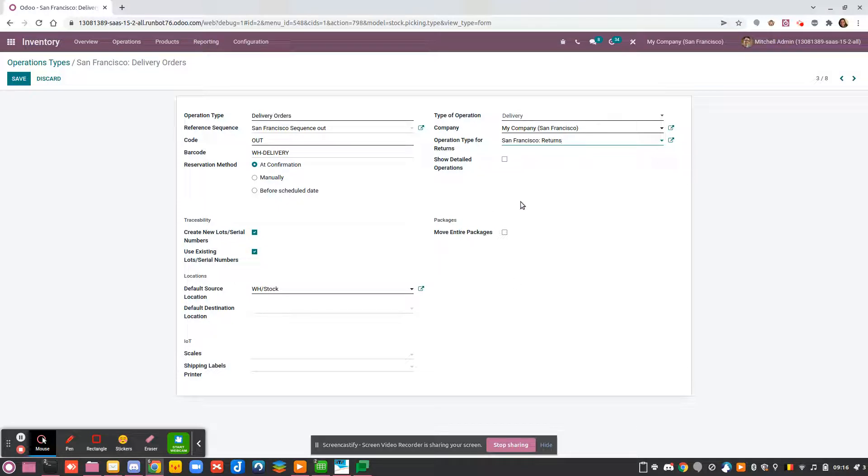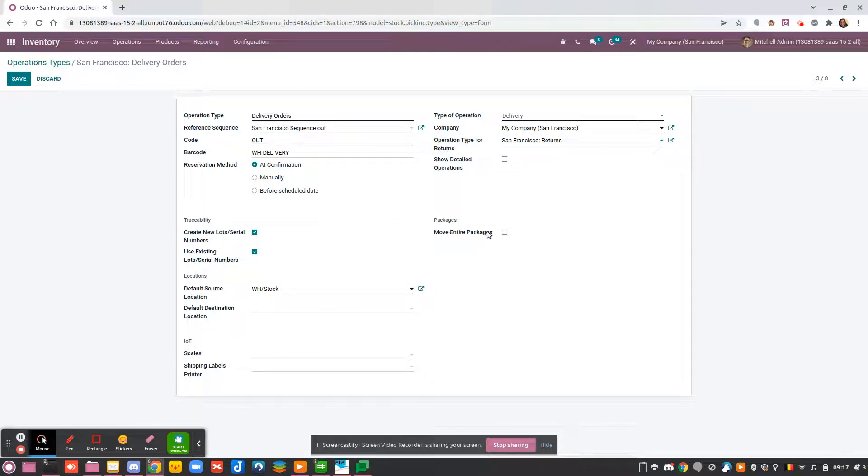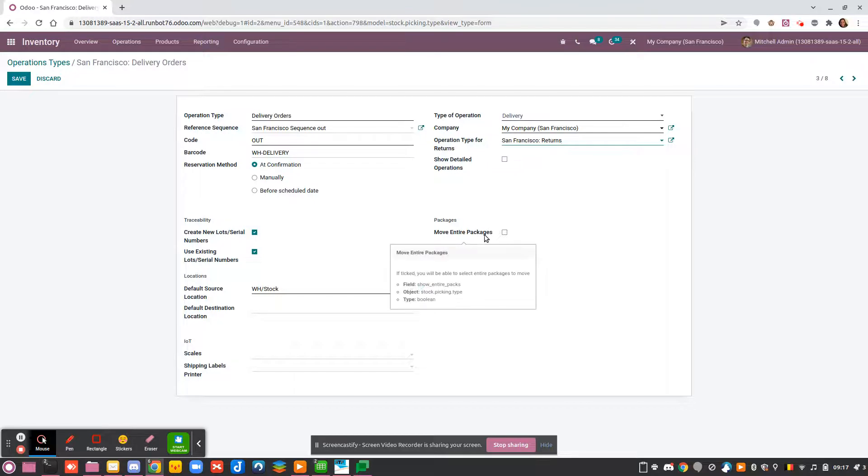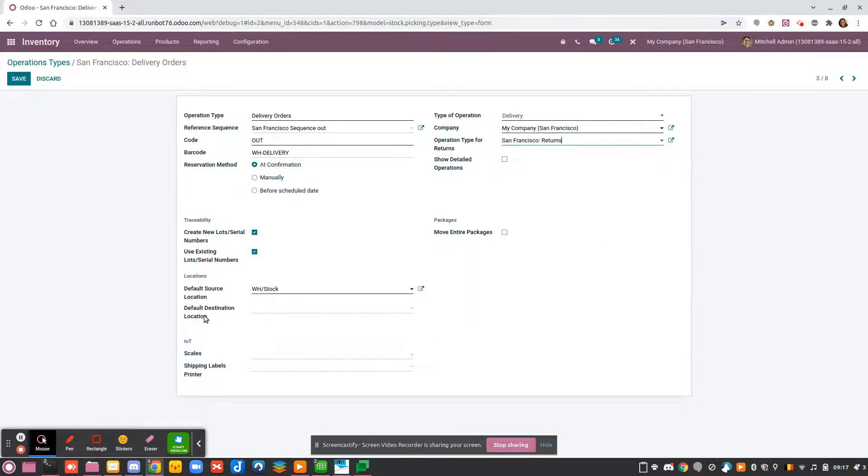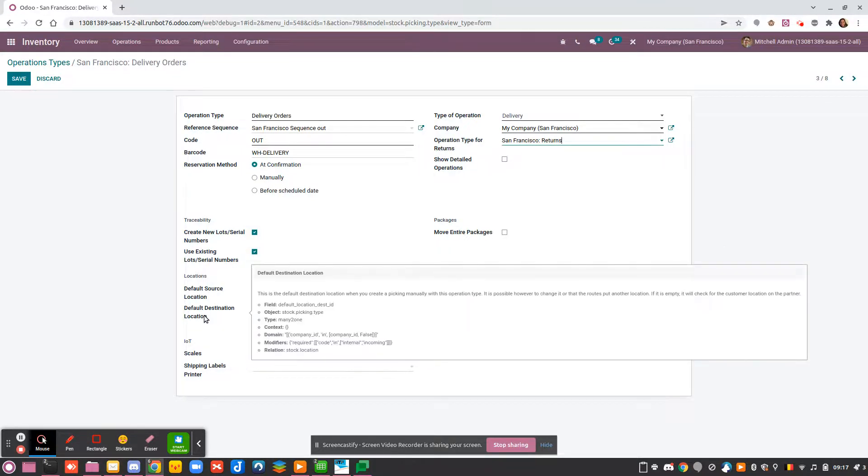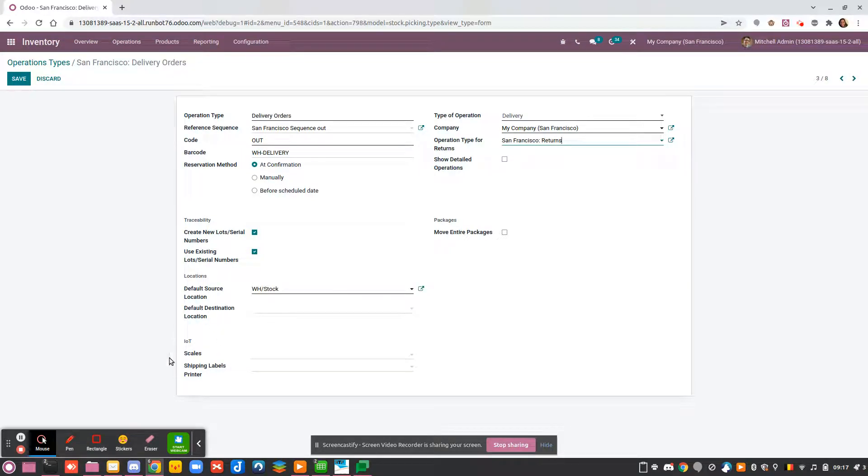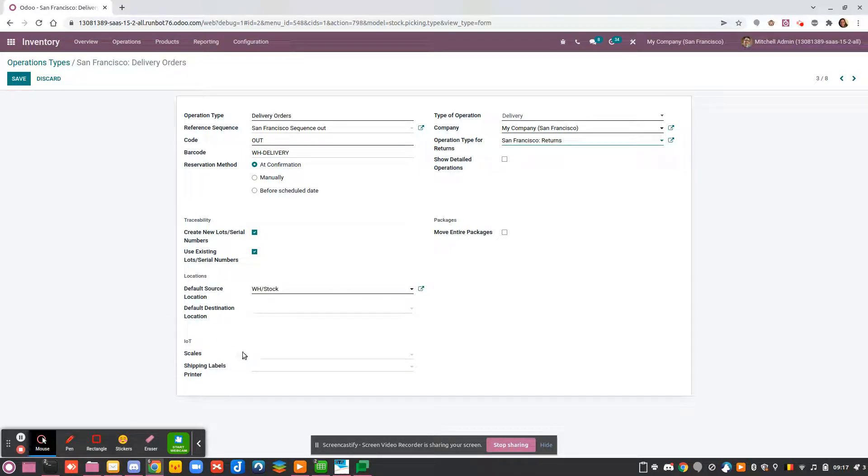You also have the option to move entire packages. It means that instead of scanning each product inside your package, if you activate this option you will be able to scan directly the package instead of the product. Then you have the locations that are used by default for the source and the destination. This part is linked to the IoT box for the POS.